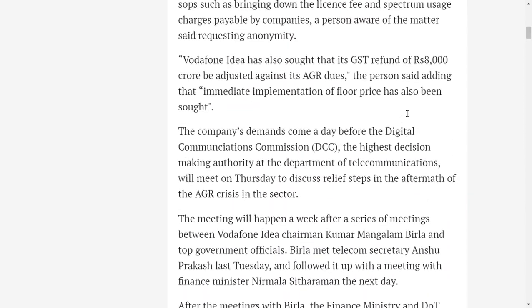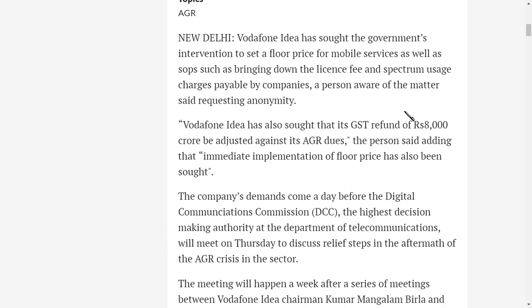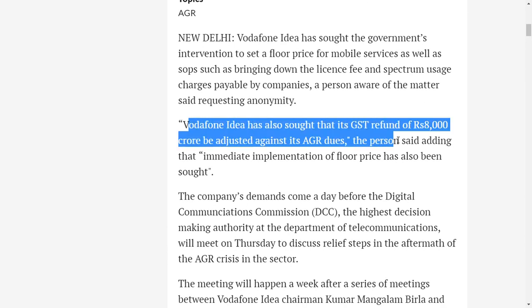The amount of relief is going to come for Vodafone Idea: Vodafone Idea has sought the GST refund of 8000 crore, which means around 1.1 billion dollars. If the government allows that amount to be set aside for this AGR dues, they can simply cut off this 8000 crore with the AGR dues. That means 16,000 crore of amount has been already paid.